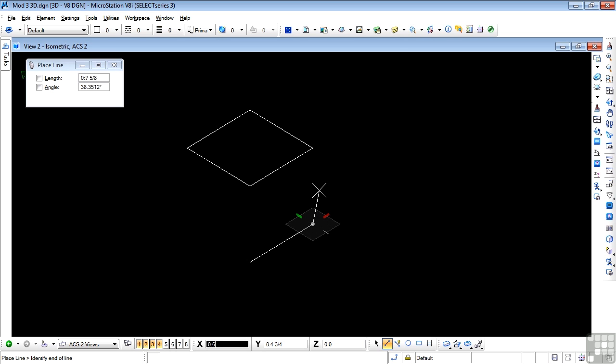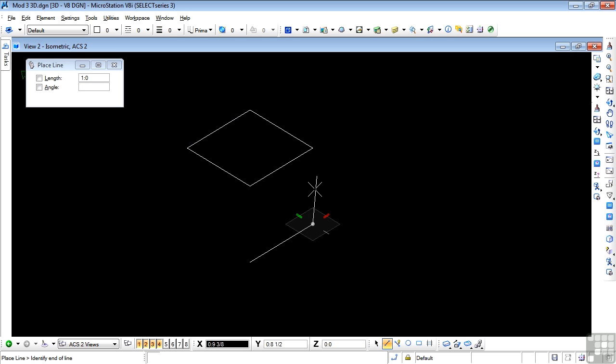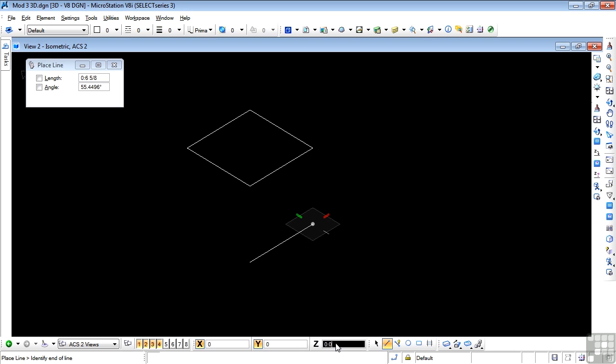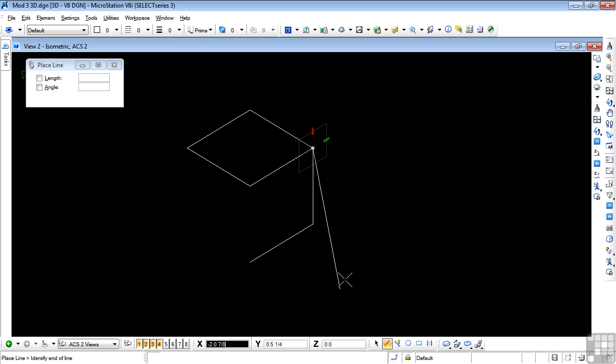Now I need to go upwards to this corner. I could simply just snap it there, but let's do it the hard way. I'm going to enter again 0 and 0. And this time, positive 1, because this time I'm moving in the positive Z direction. There's my new data point. I'll accept that, and my line is drawn.